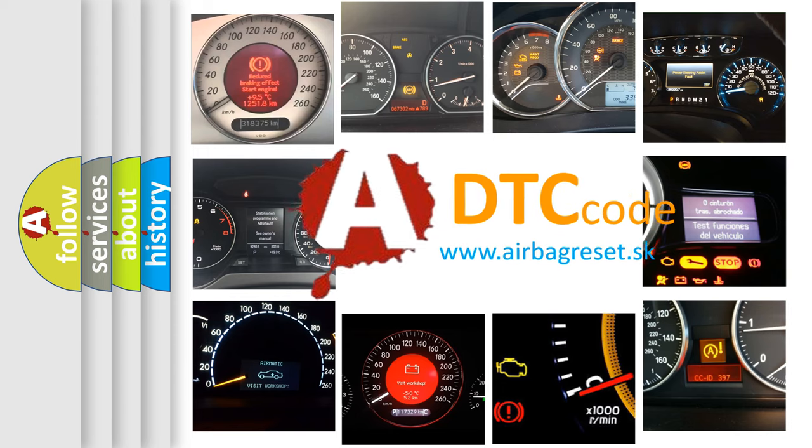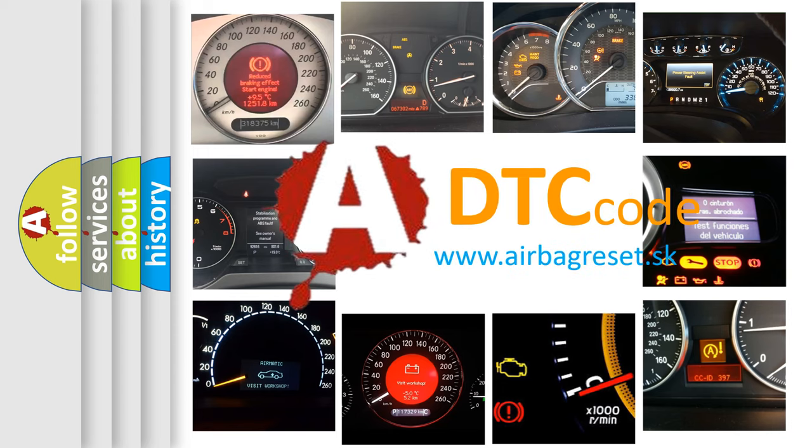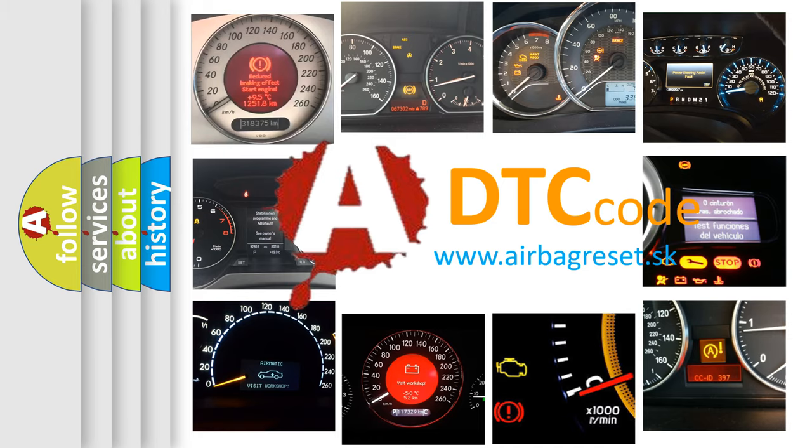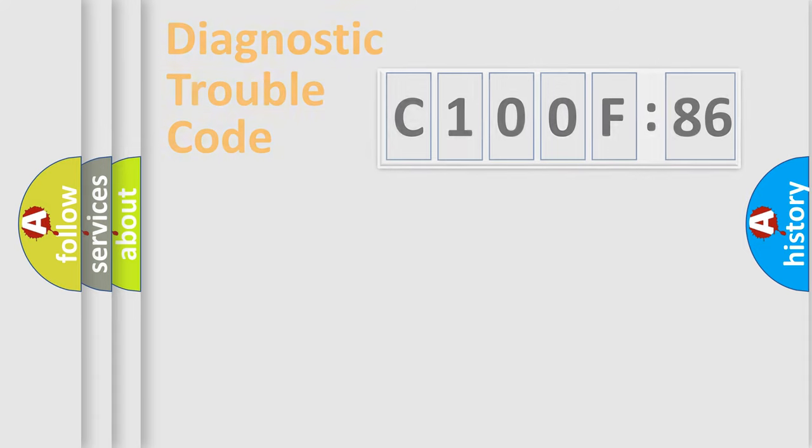What does C100F86 mean, or how to correct this fault? Today we will find answers to these questions together.